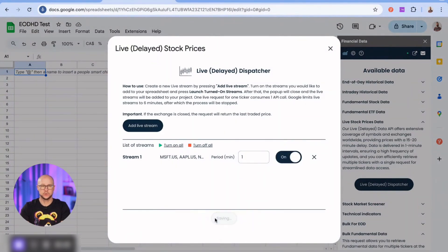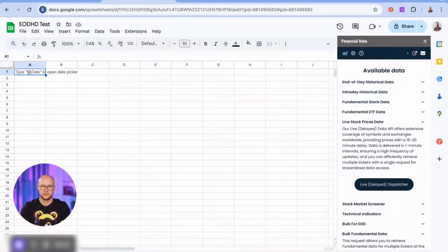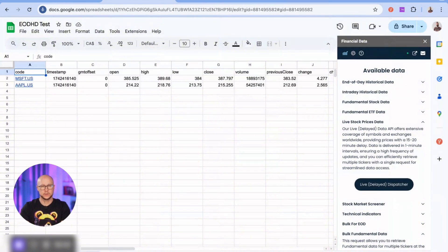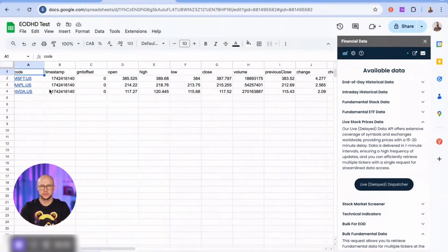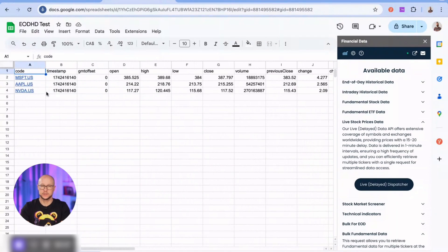Let's activate the feed for our stream of three tickers. Remember that Google limits live streams to six minutes. After that, the process will stop and you'll need to restart the feed if necessary to continue receiving updated data.